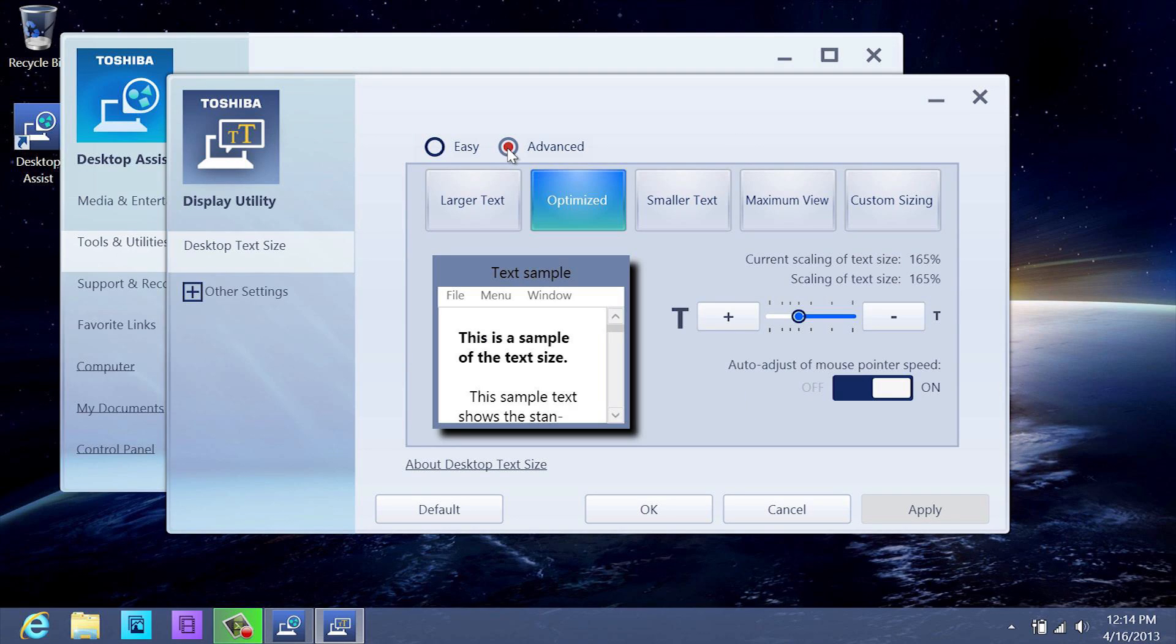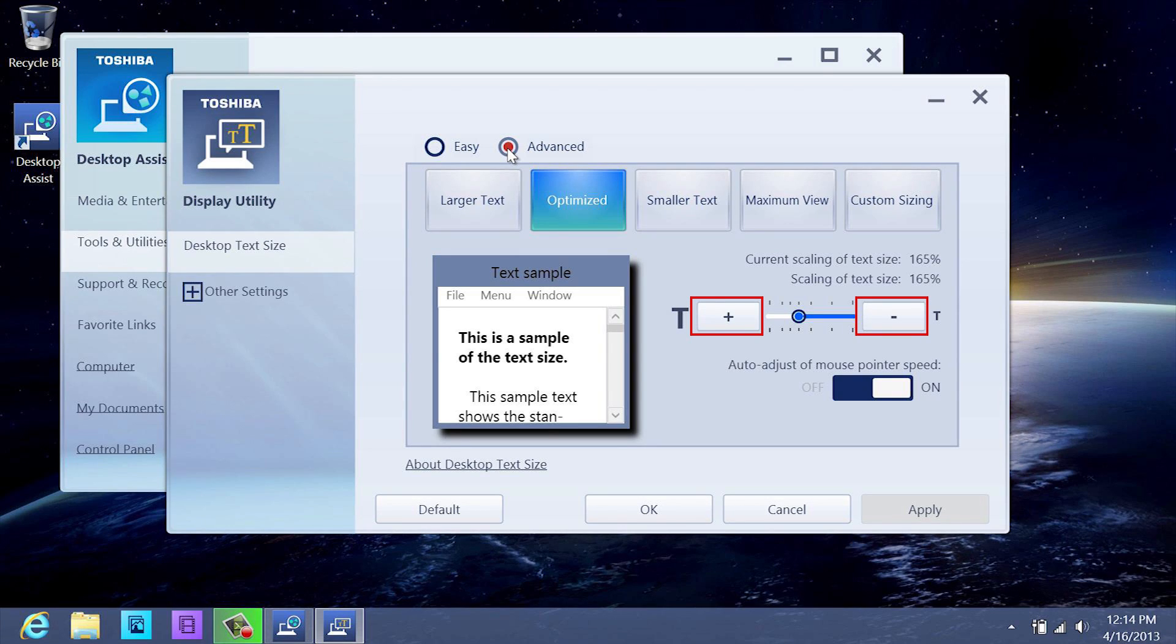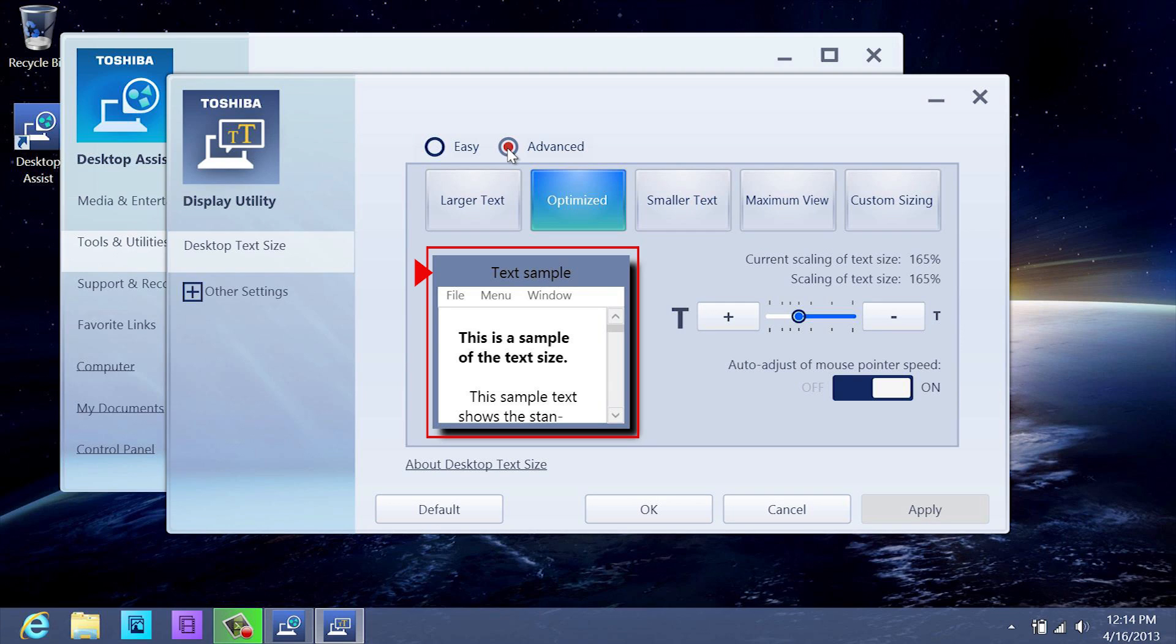The Advanced option gives you more variations of text size to choose using the plus or minus button to vary the text size from 100% to 200%. The Preview window allows you to see the text size changes you have made before selecting the Apply button.